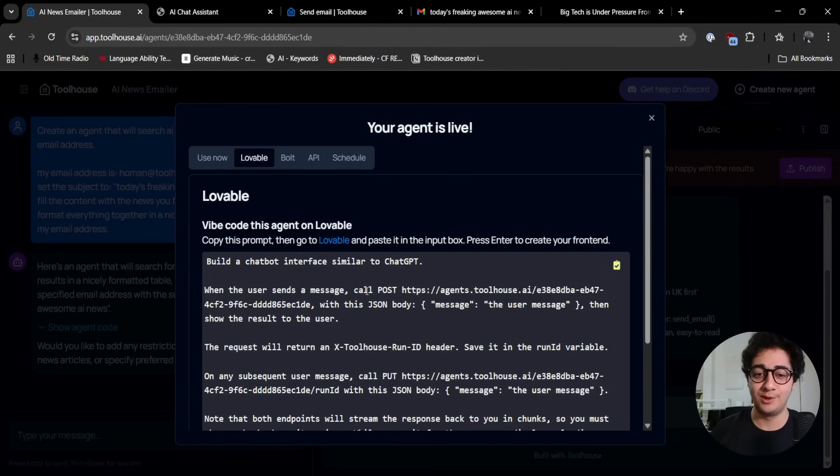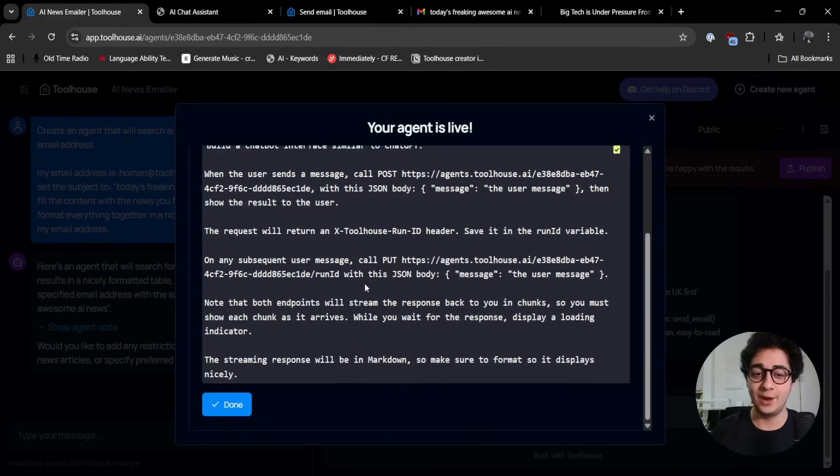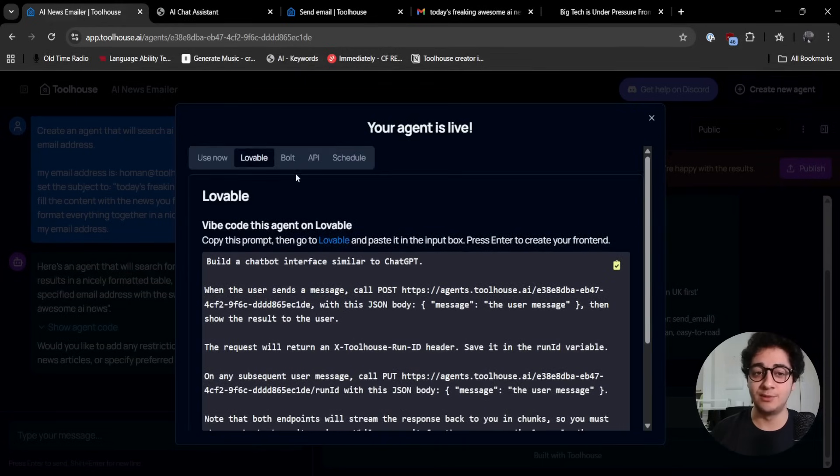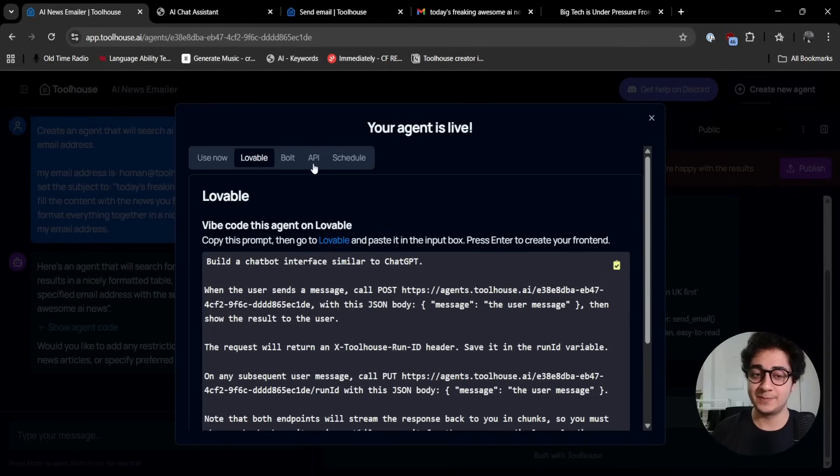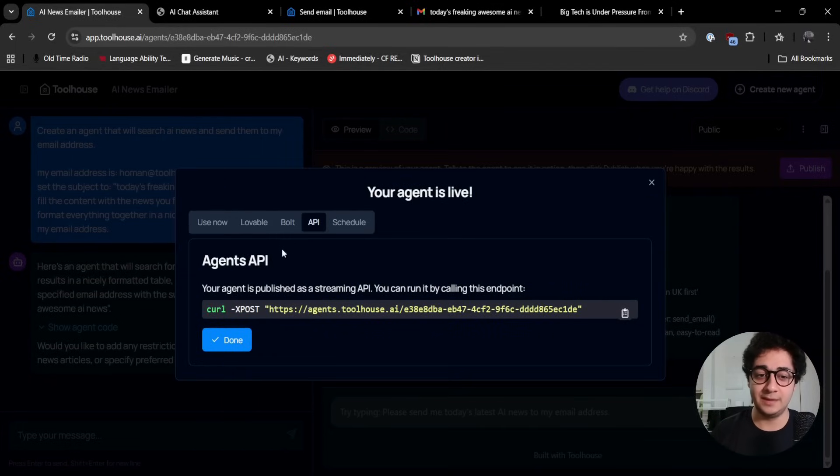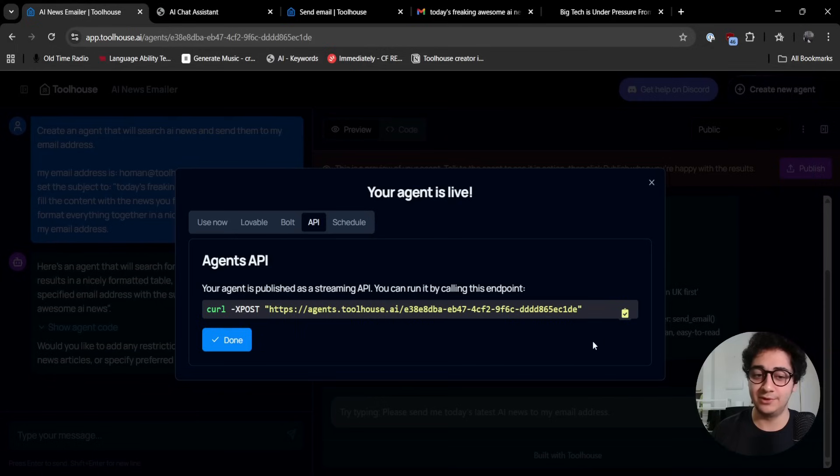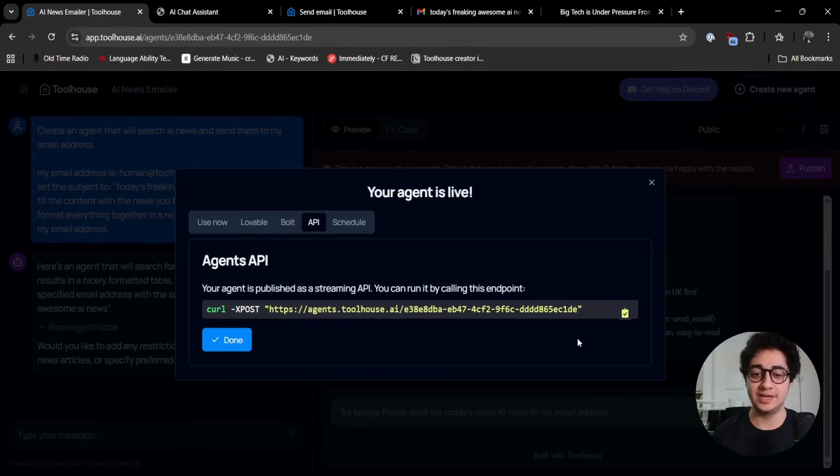Or I can just go ahead and create a UI for it. I can copy this and go to Lovable and have a Lovable-built website that works with this ToolHouse agent. You can either get an API call so you can deploy it into your production with a curl command. This agent will just reply everything.